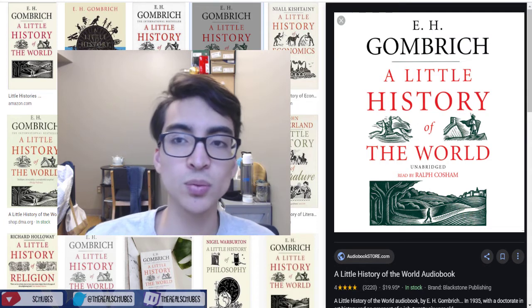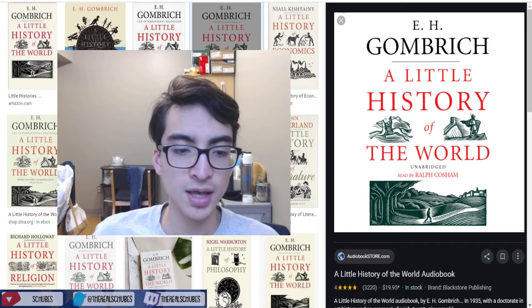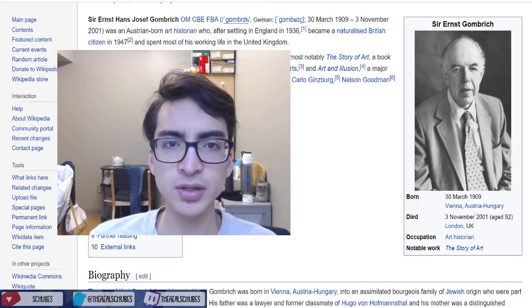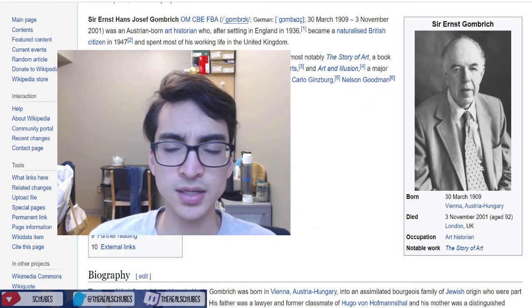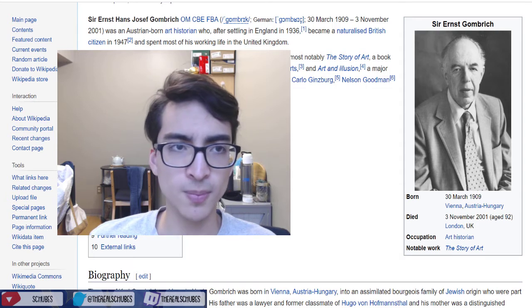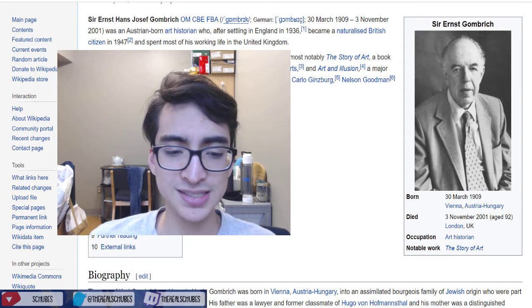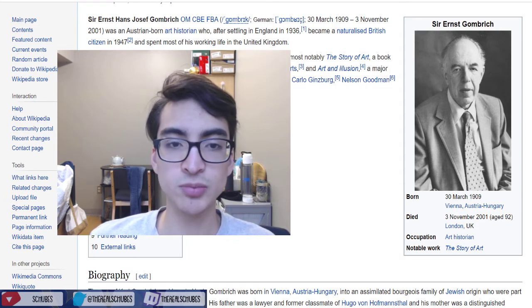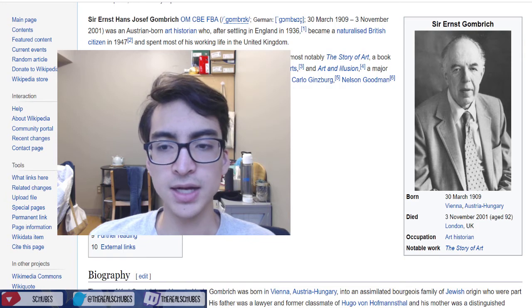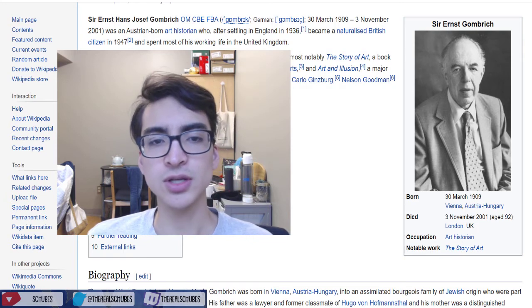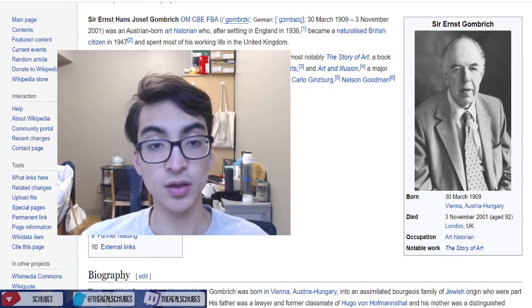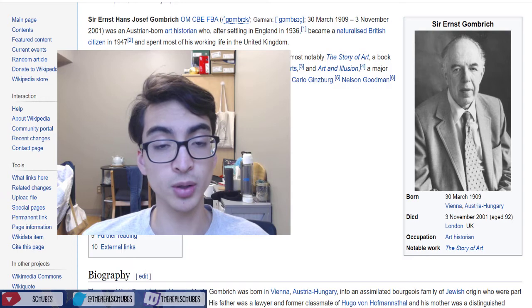The book is A Little History of the World by E.H. Gombrich. He is Austrian — born in 1909, died in 2001. So you can see he lived in a very turbulent time. He's a very famous art historian, and more specifically he also wrote The Story of Art, another famous book by him.